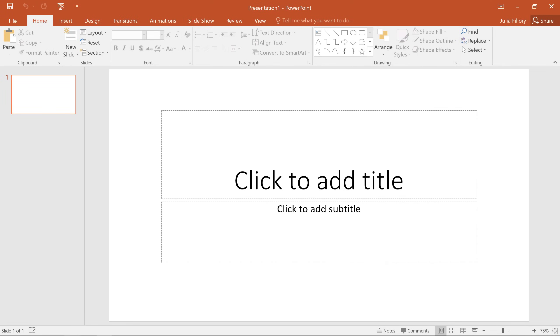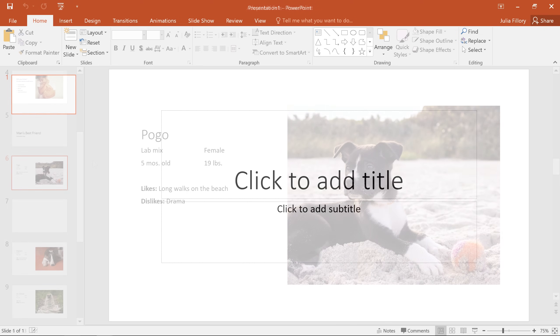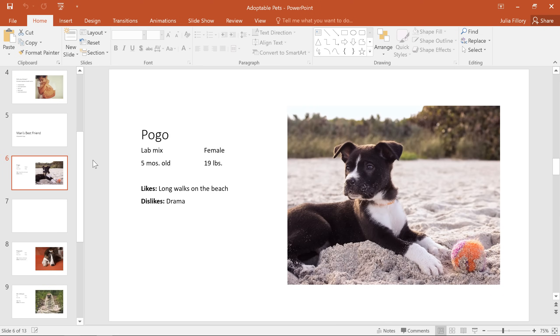I've been working with a local animal rescue and I think a PowerPoint presentation is just what we need to showcase some information about their adoptable pets. But how do we get from this to a presentation that looks like this?